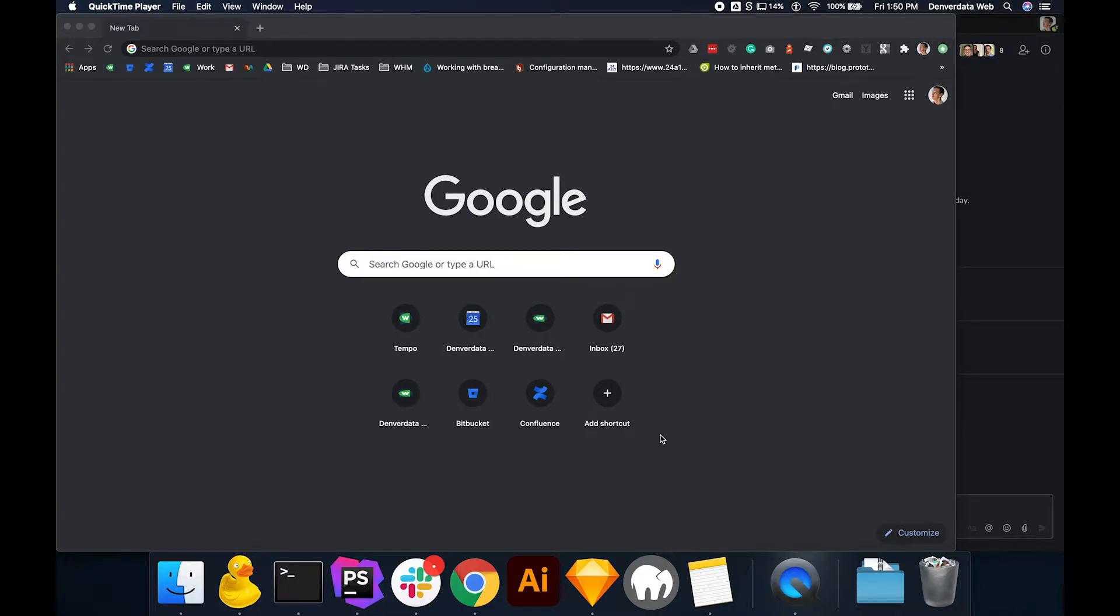Hello, this is Justin from Denver Data Web. I'll be showing you how to add users to your website's Google Analytics account.